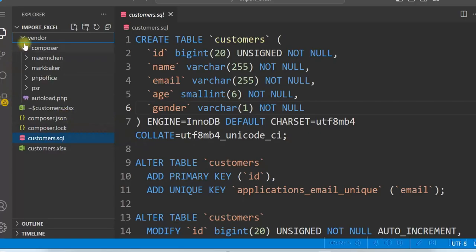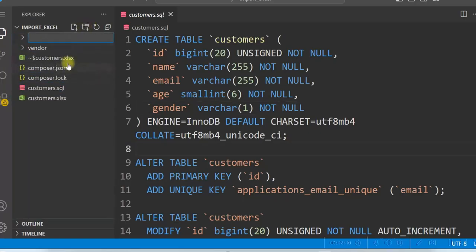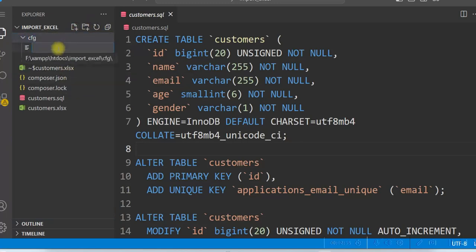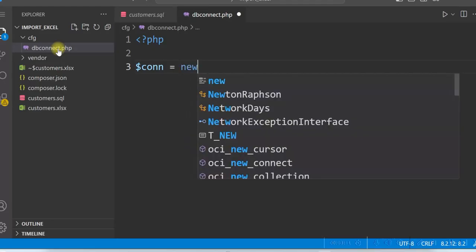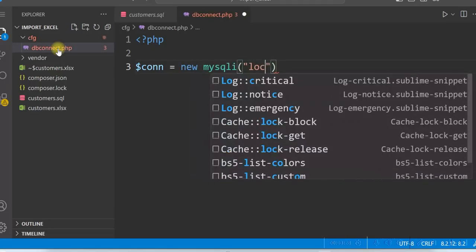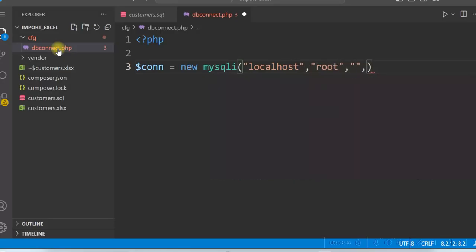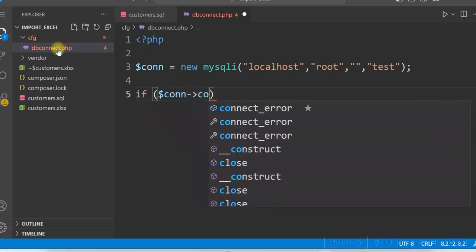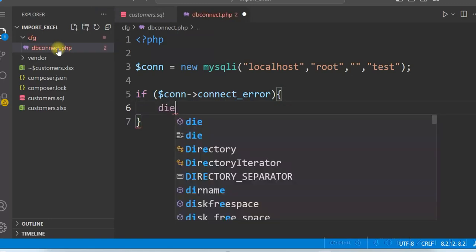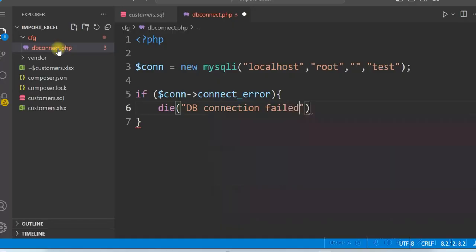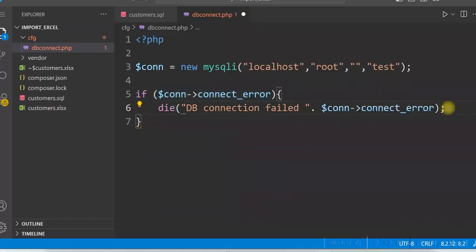Let us now connect to the database. We will write a PHP script for this. Create a folder called 'cfg' and within that create a file 'dbconnect.php'. Set $connect equal to new MySQLi using localhost as the server name, root as the user, no password for the root user, and the test database. We will also test the connection: if $connect->connect_error occurs, we do not want to proceed, so we will use die and display the error message. Our database connection script is done.